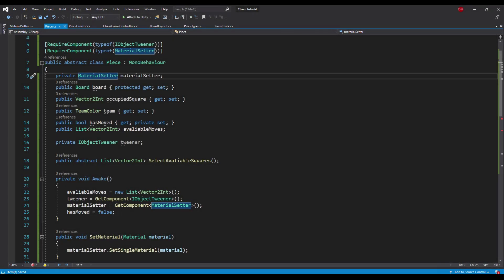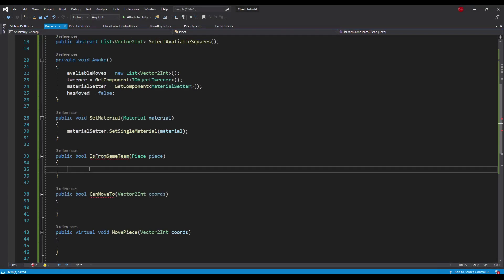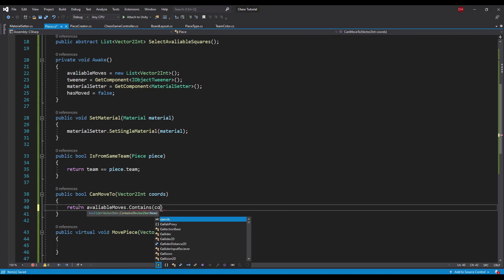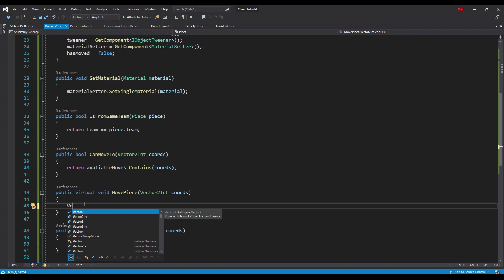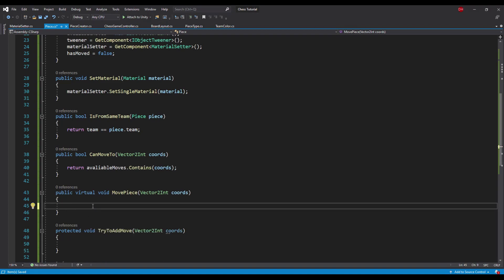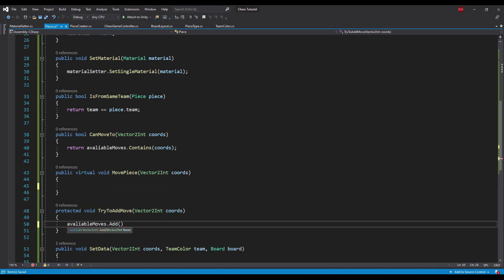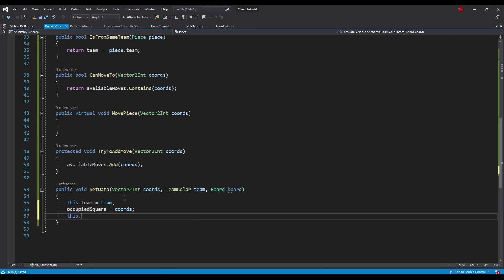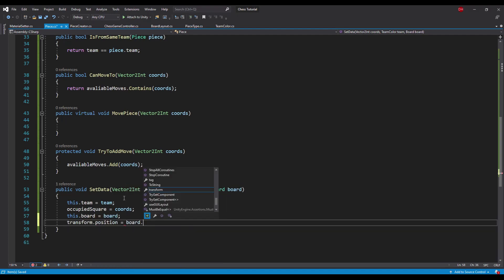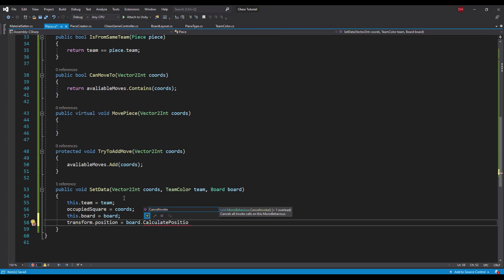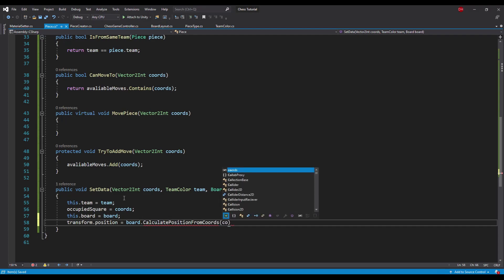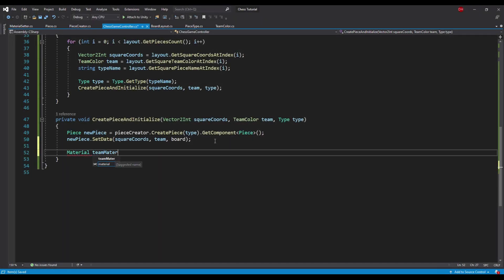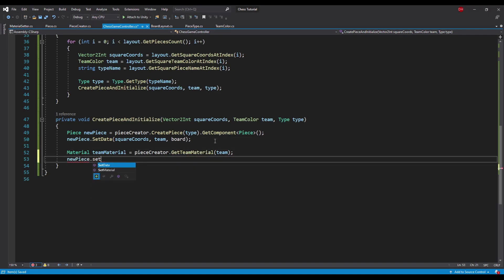Back in the piece class, the isFromSameTeam method will compare the teamColor value to the teamColor of the piece passed in the parameter. The canMoveTo method will check if the value passed in the parameter exists in the available moves list. We will skip the movePiece method for now and go back to it when working on tweener objects. The tryToAddMove method will add the parameter value to the available moves list. The setData method will assign the parameters to the proper fields and set the transform's position based on the passed coordinates. The position will be calculated by the board object, because it is the only one that knows about its size.